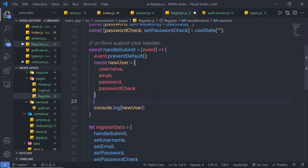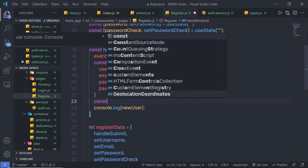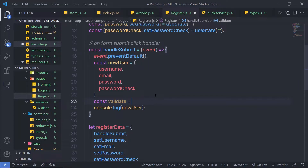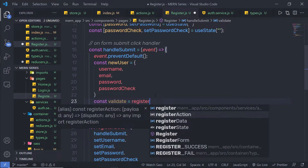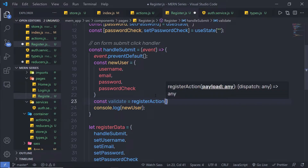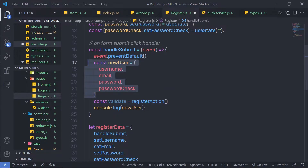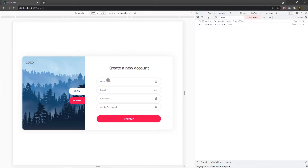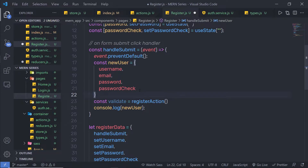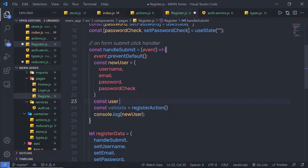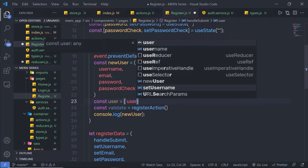I'm going to create a constant variable called 'validate'. Here I'm going to call the register action function and inside that, as you know, I have a payload. The payload is going to be this data and we're going to get this data from the input text boxes. Instead of passing all these values one by one, I'm going to create a constant variable called 'user'.